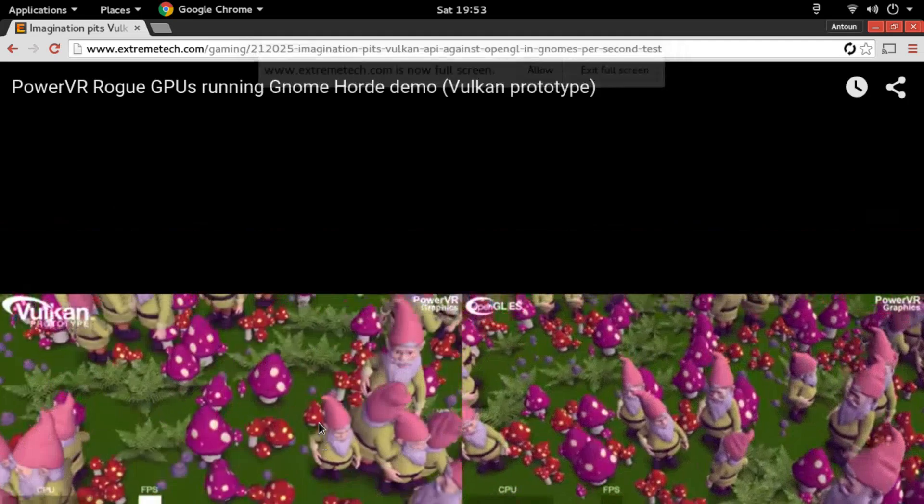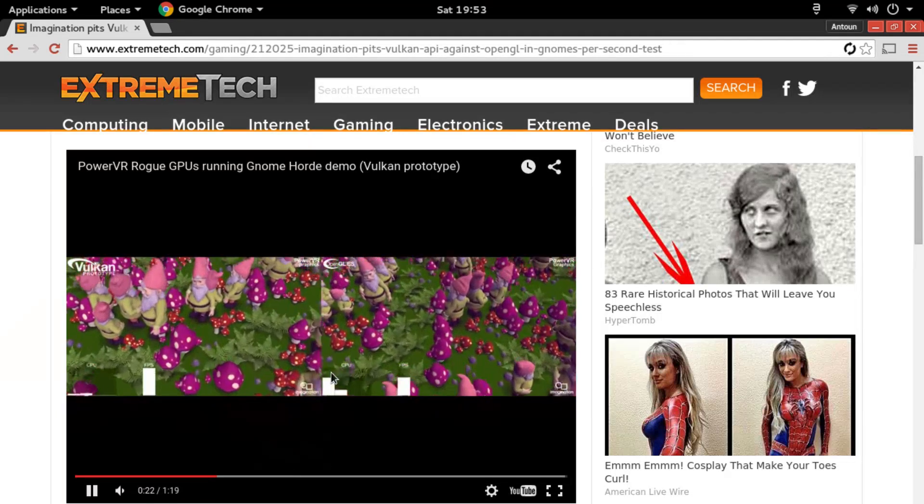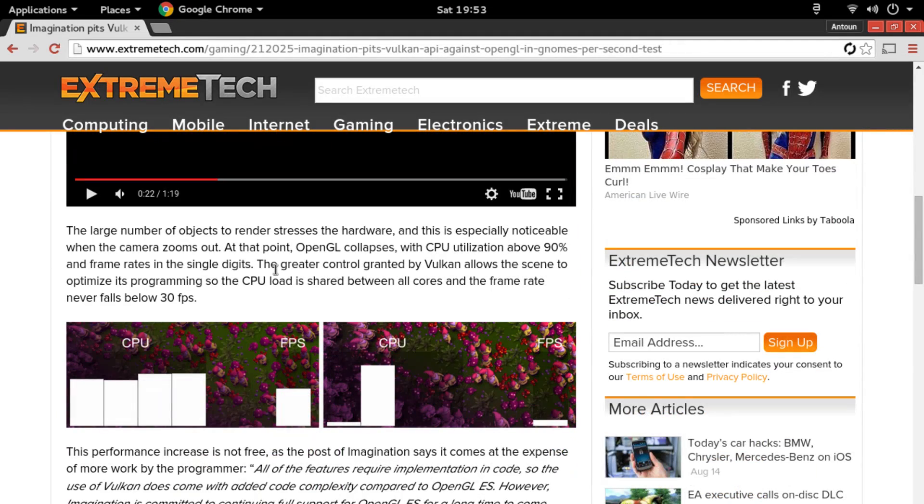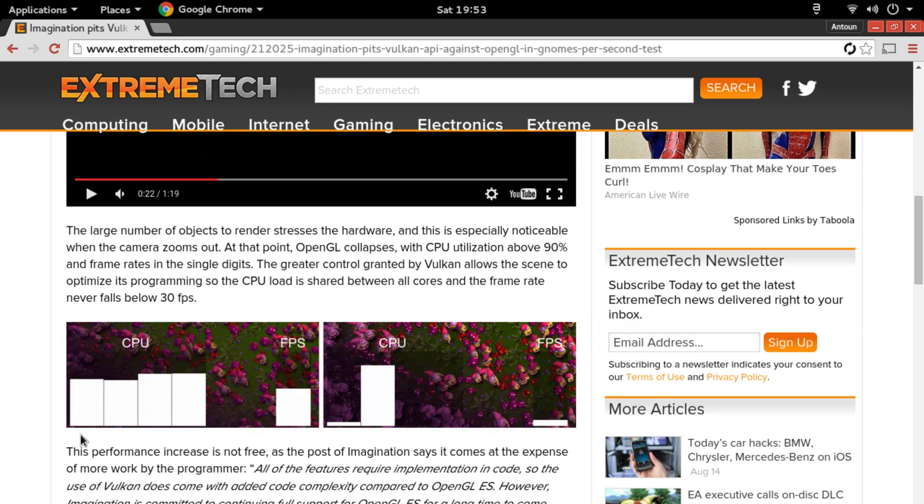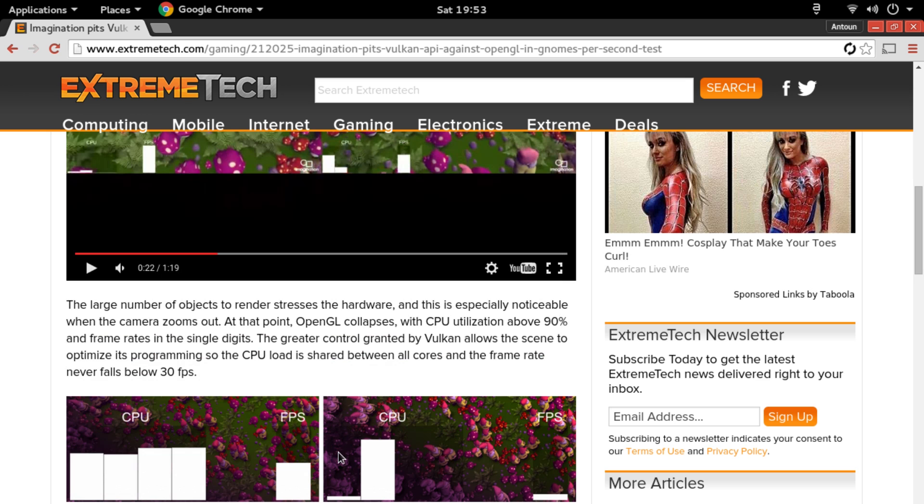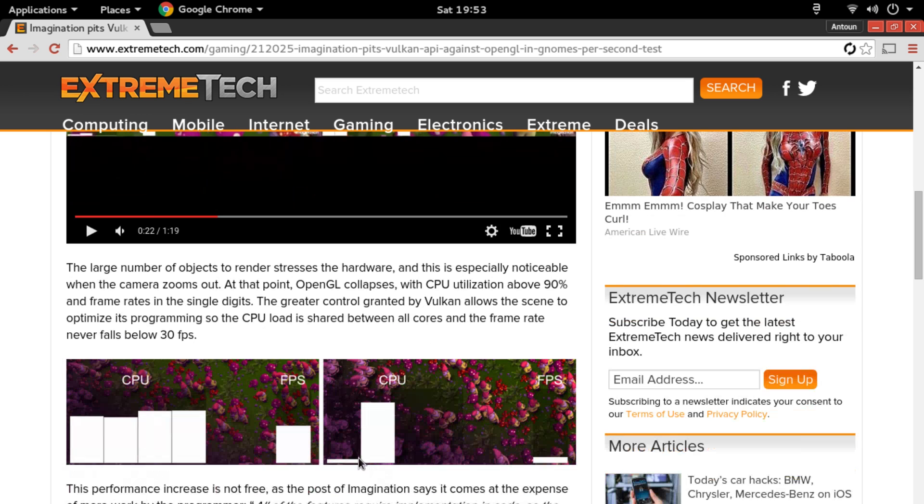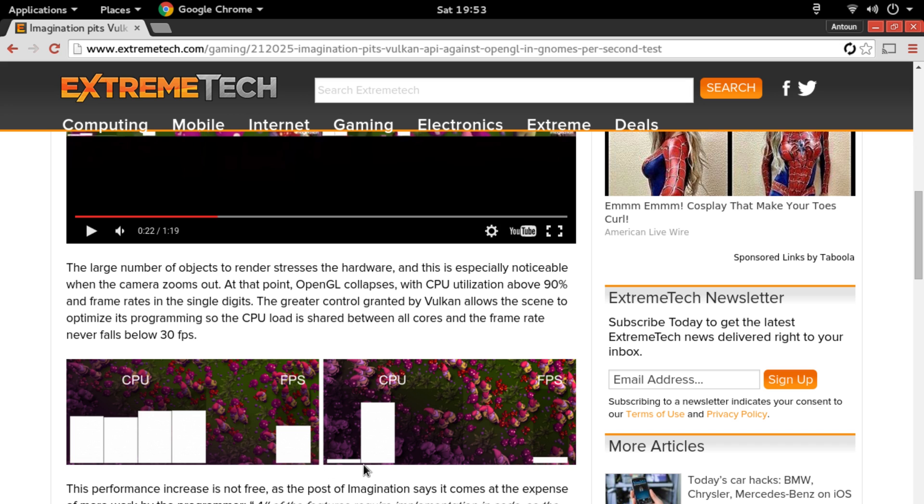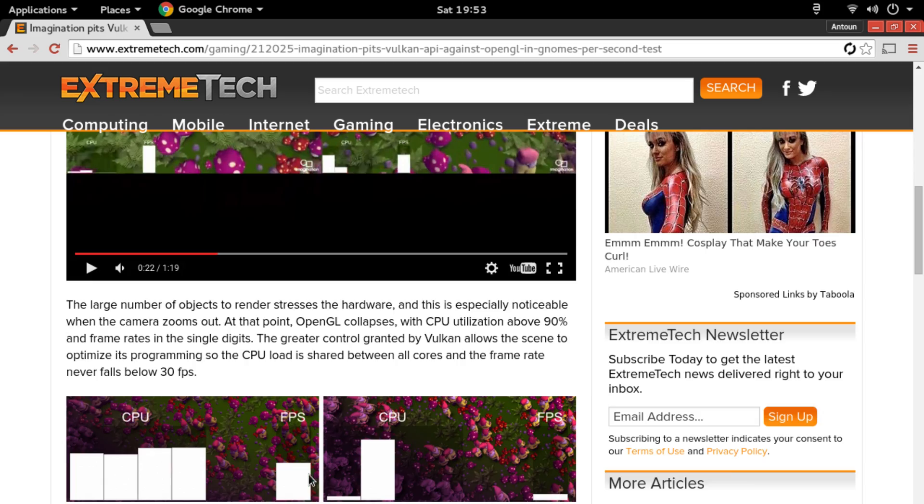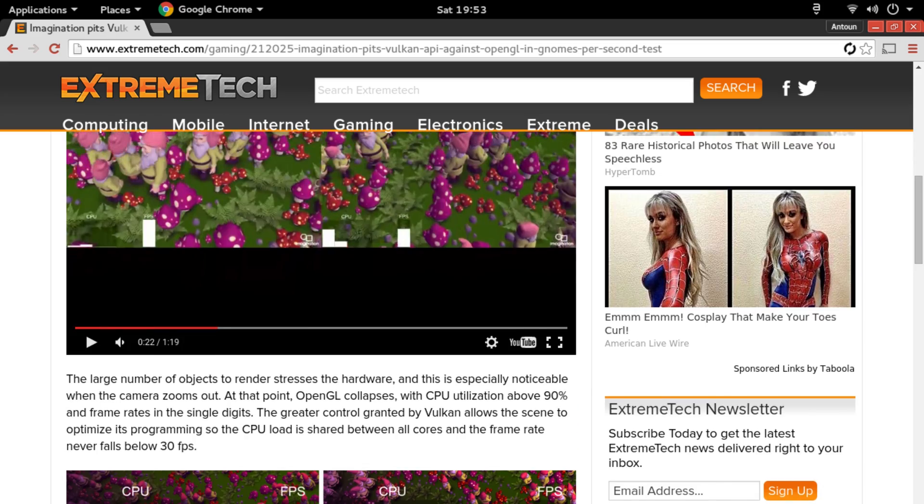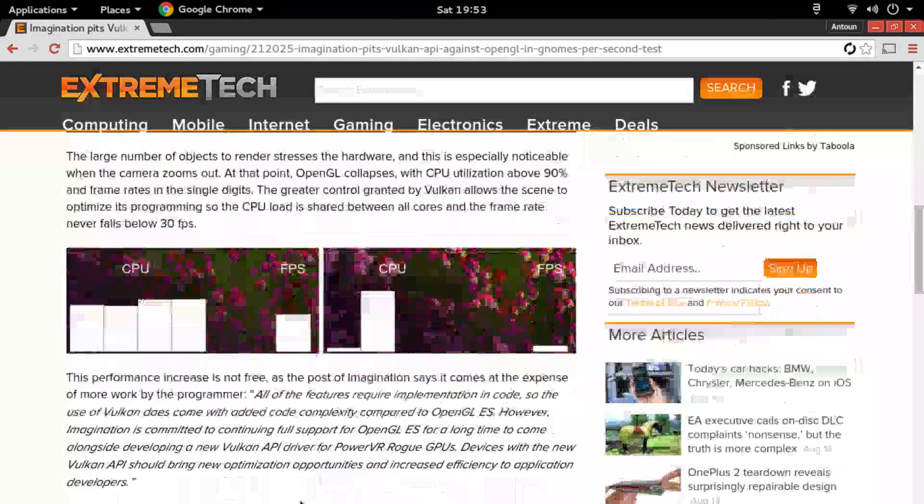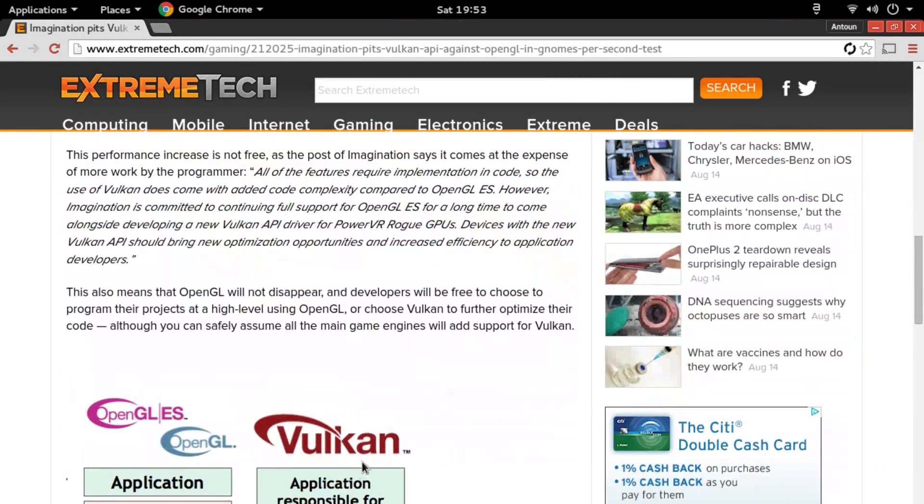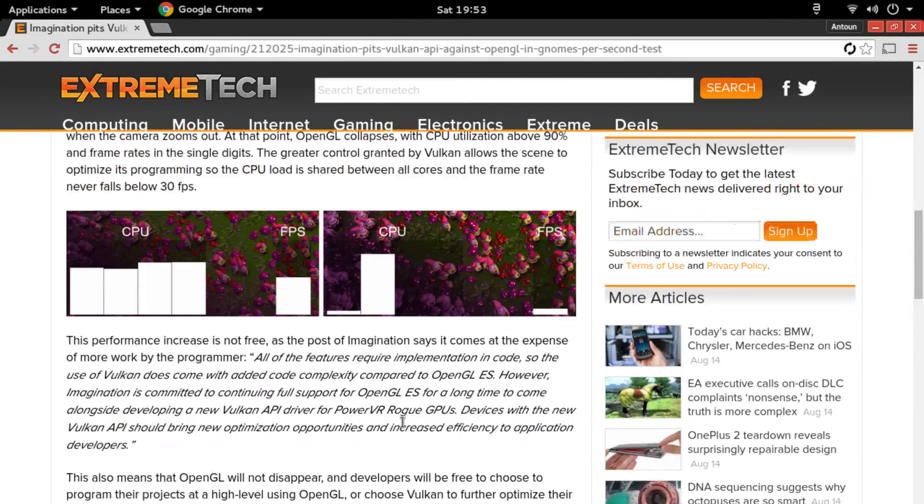And in the article, it even says how Vulkan never dropped below 30 frames per second, which is amazing when you're talking about the CPU load being shared between the CPU and GPU and it's more shared across all cores. So that's what I really meant. Where here you see that OpenGL is only using the second core of the CPU while Vulkan is evenly distributing the process across all four cores of the CPU while keeping the FPS above 30 frames per second, which is really amazing.